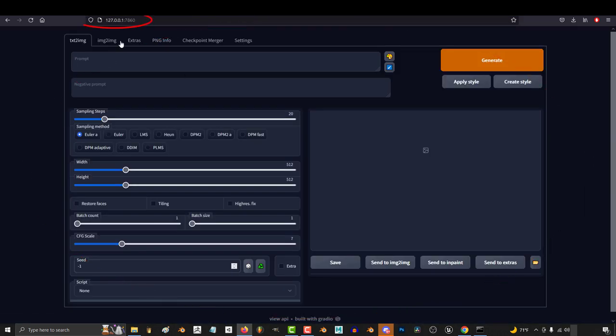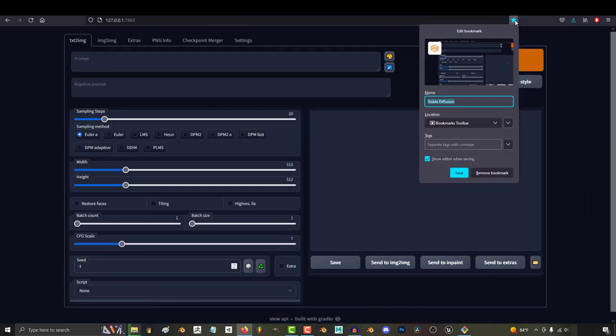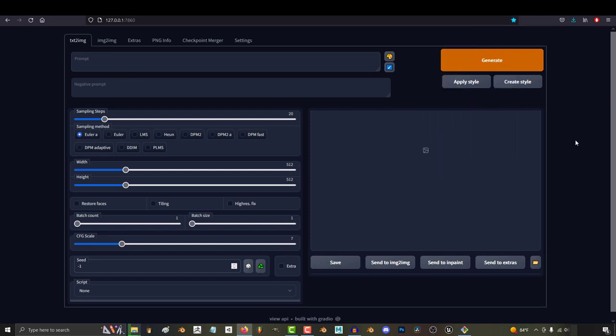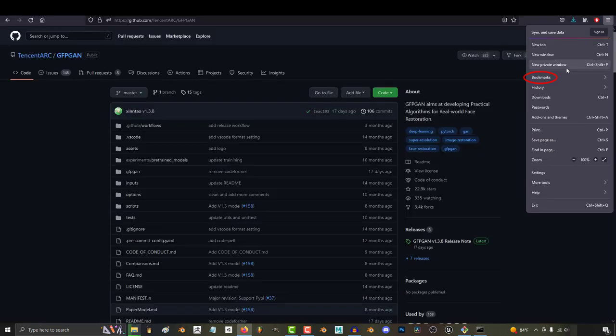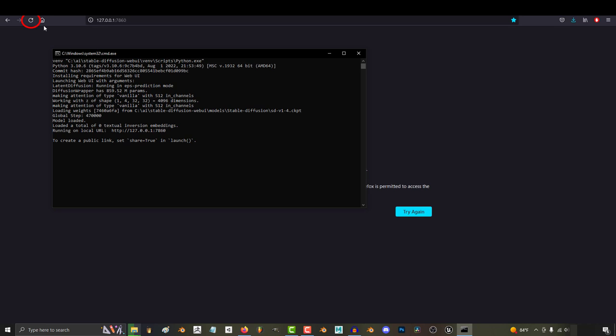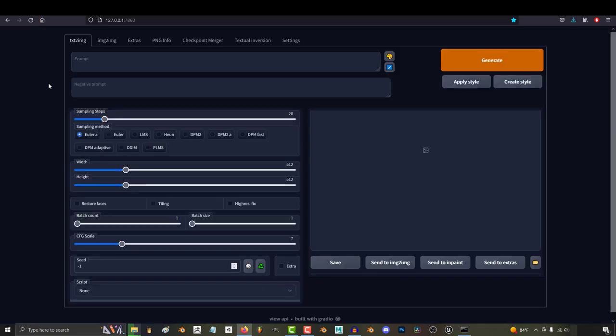Now what you might not know is the URL is always the same. So if you just bookmark this page every time you want to use the program, you can just double-click the batch and go to your bookmark or just leave the tab open and reload it when it's ready.